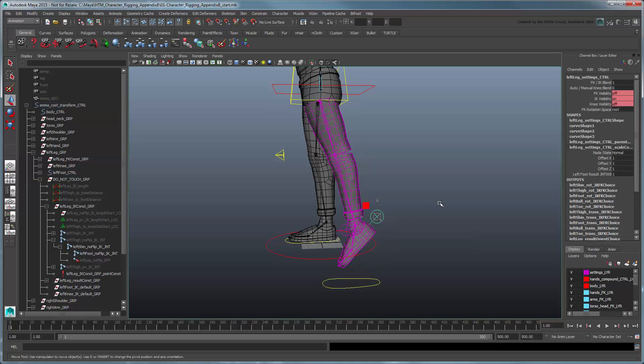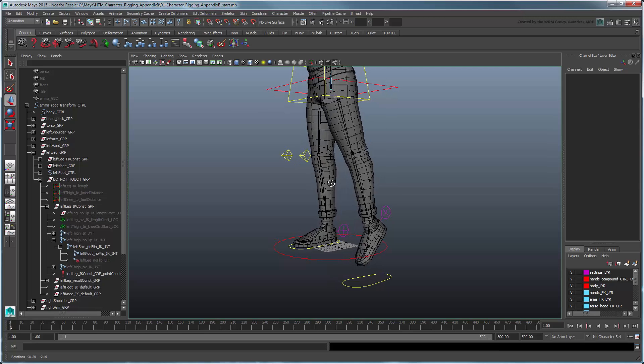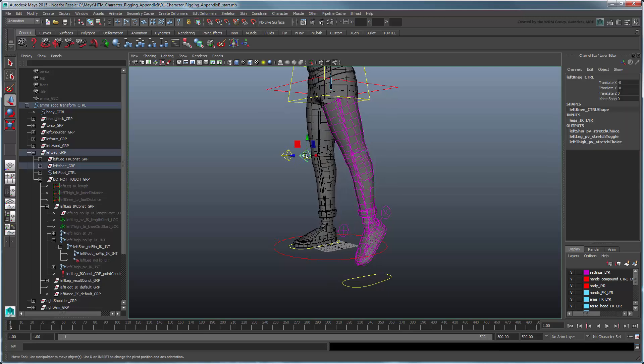Note that when the stretchable attribute is turned off, knee snap won't work, since it requires the leg to stretch.